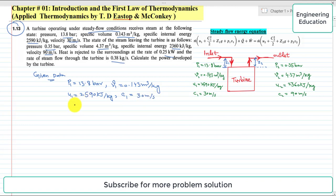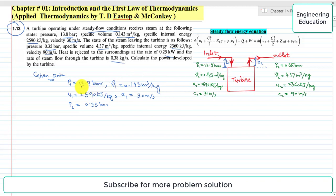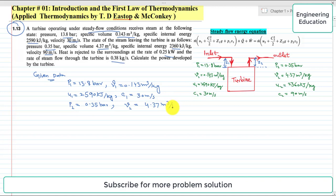At the outlet of the turbine, pressure P2 is 0.35 bar. Expansion occurs inside the turbine, that's why pressure decreases from 13.8 bar to 0.35 bar. Specific volume increases and has the value of 4.37 cubic meter per kilogram, as expansion takes place inside the turbine.